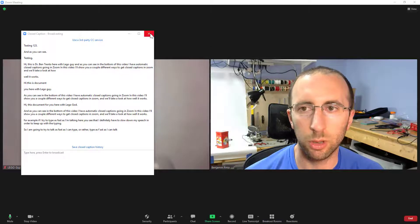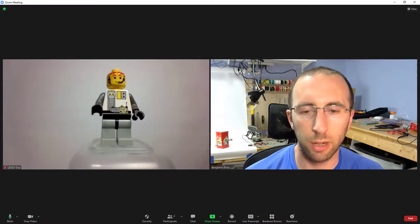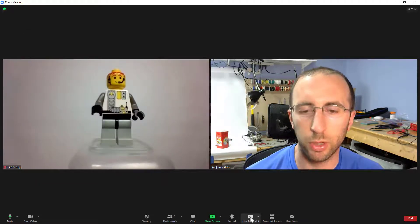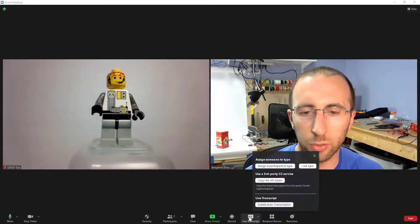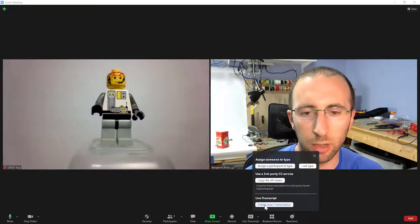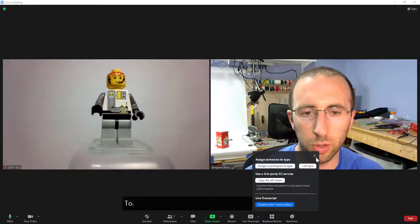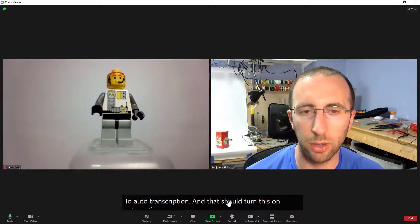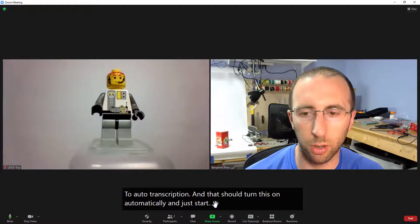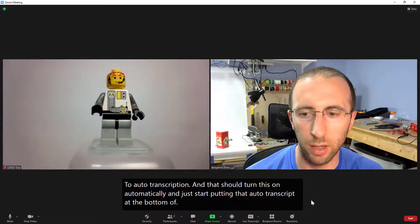So let's close this and then skip ahead to trying out the built-in Zoom auto transcription again so I'm going to click the live transcript button here as the host I can switch over to auto transcription and that should turn this on automatically and just start putting that auto transcript at the bottom of the screen.